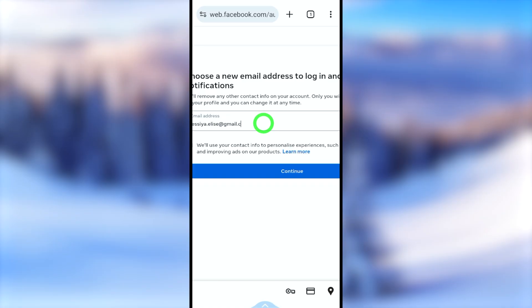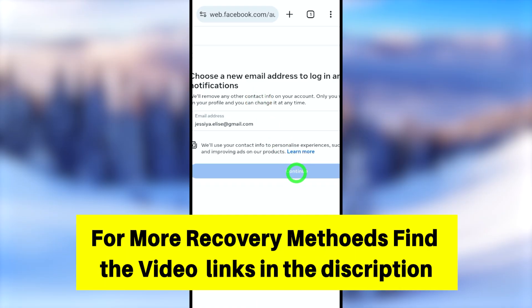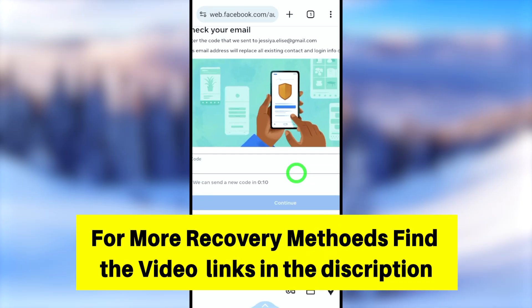To watch the full tutorial, click the video link in the description or click the on-screen video link to watch the second part. See you in the next one.